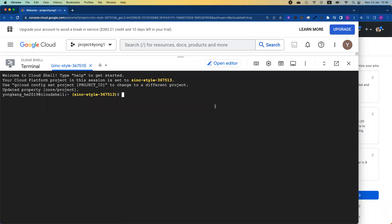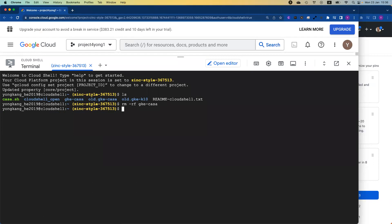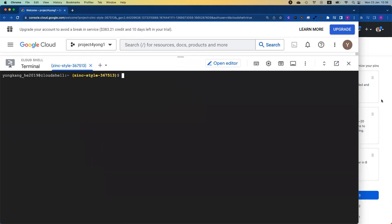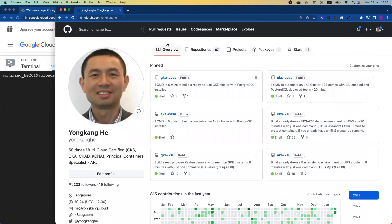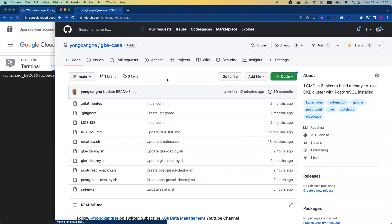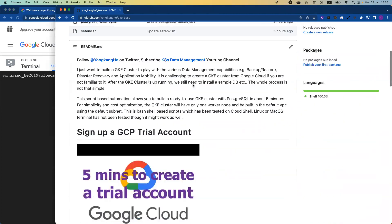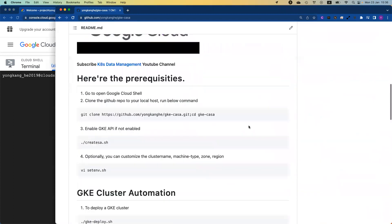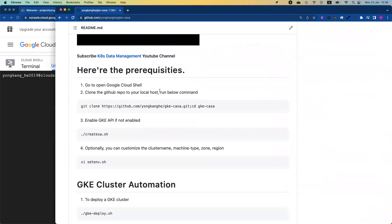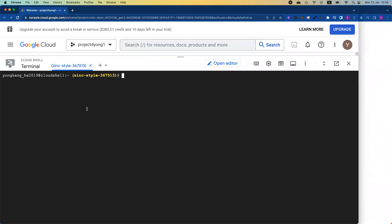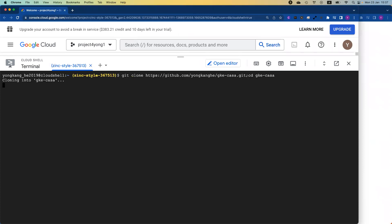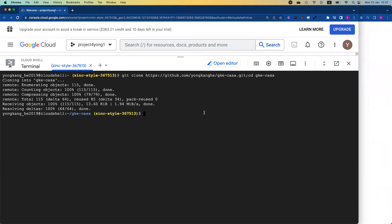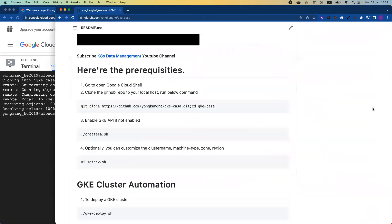I already logged into the cloud shell. All I need to do is run the git clone. Let me remove my old one. I removed my older gke-casa folder. This is my GitHub page. The first one, gke-casa. If you click this link, it will take you to this readme page. As I mentioned earlier, if you don't have a Google Cloud account, you can sign up for a trial account in five minutes. Once you open up the Google Cloud shell, just copy this command and run from the command line. We will clone the repository to your local home directory and then change to the directory.